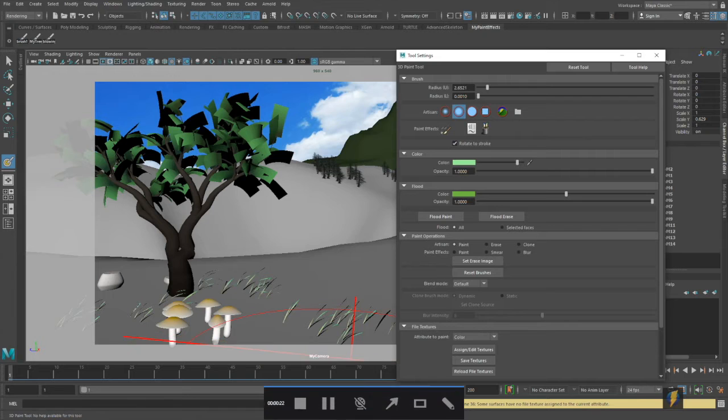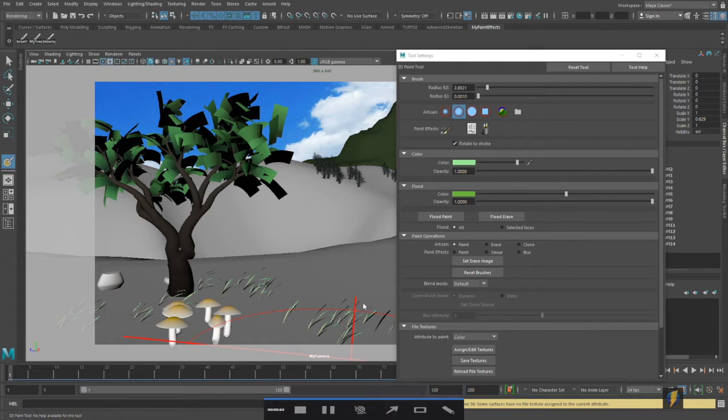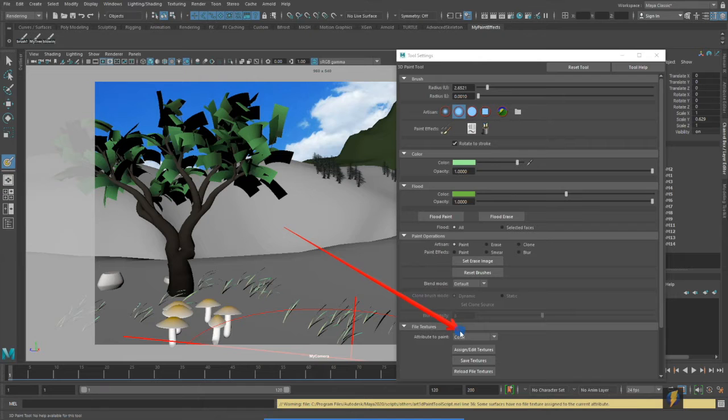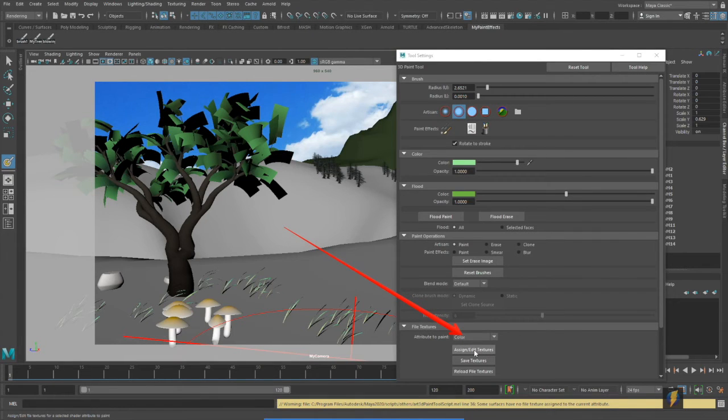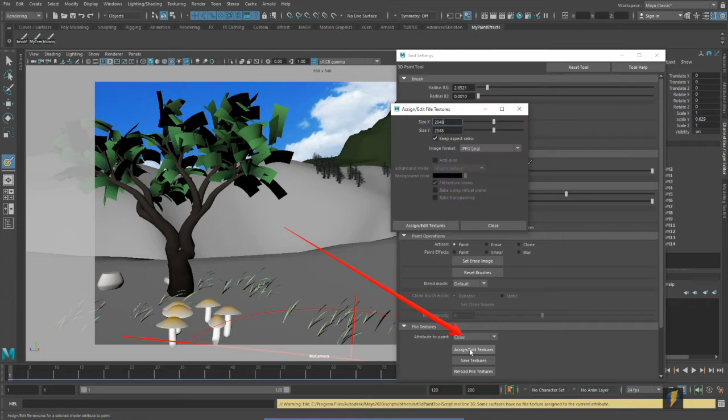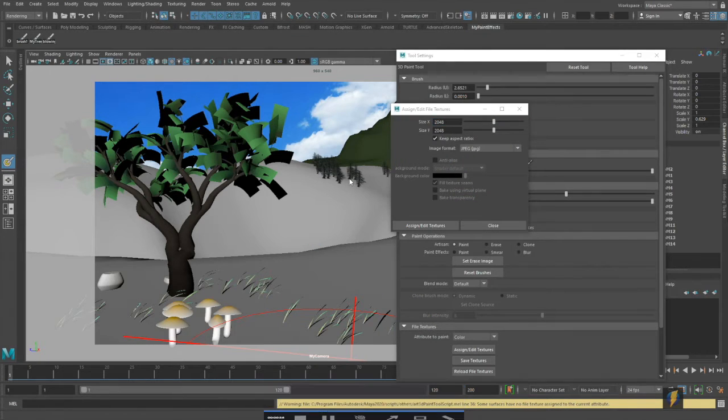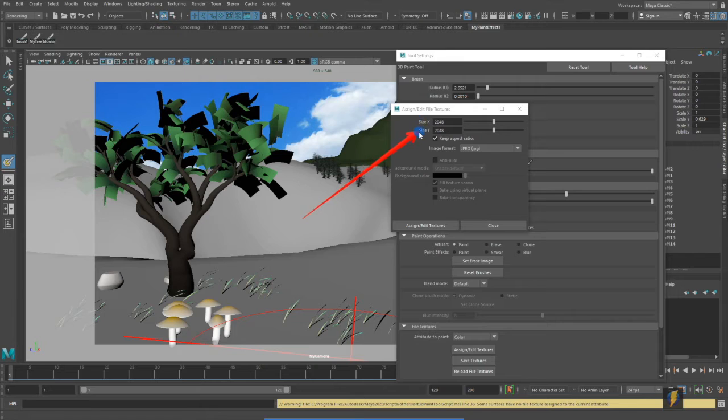Now that I'm in here I'll take a look at the attribute I wish to paint which in this case is color and I will see that assign edit textures. I've already made some changes to the settings here earlier.